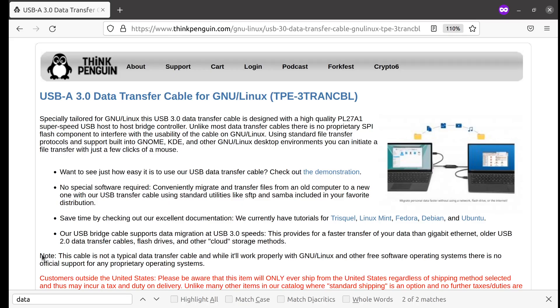We're going to be taking a look at a USB data transfer cable from thinkpenguin.com. This is mostly for performance testing to demonstrate what kind of performance you can expect from the cable. This is the TPE-3TRANCBL USB 3.0 data transfer cable for GNU/Linux.